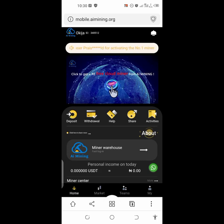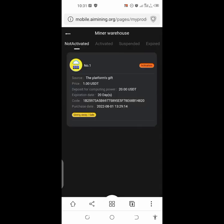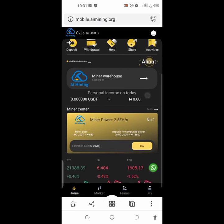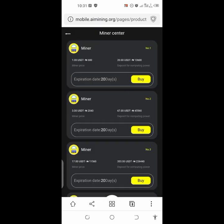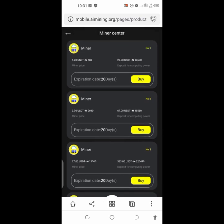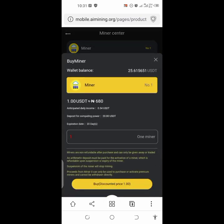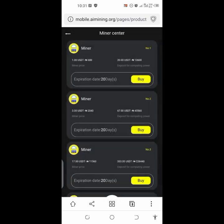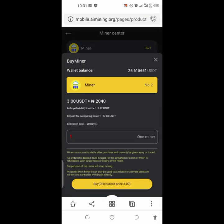Once you've deposited and your balance is 21 USDT, click on miner center. Click on 'more' to see the miners available. You'll see miner number two, which requires 3 USDT to buy plus 67 USDT as computing power. Make sure you don't purchase the wrong miner. Click on 'buy' — it will show you how much you'll be earning at miner level two.